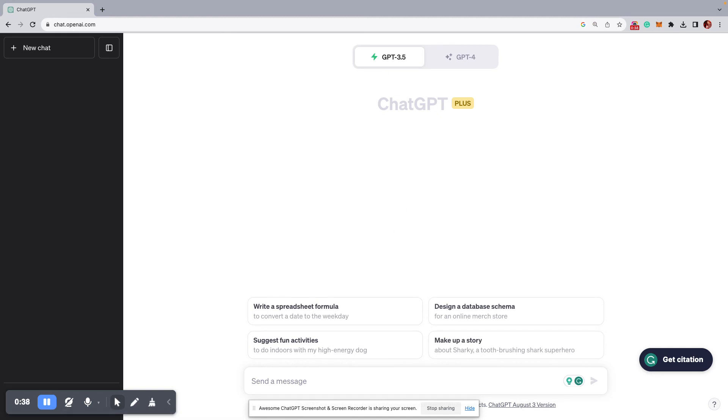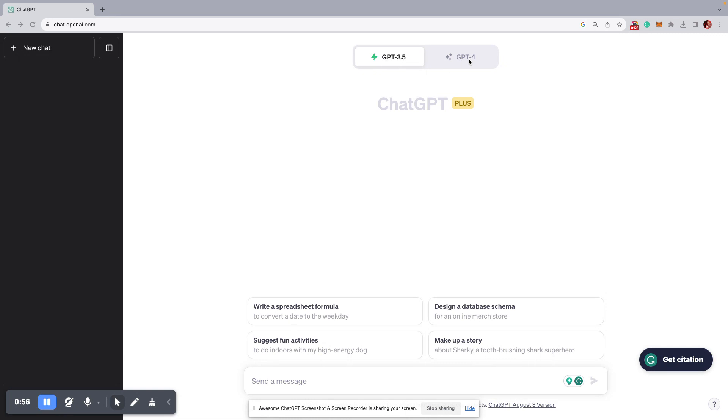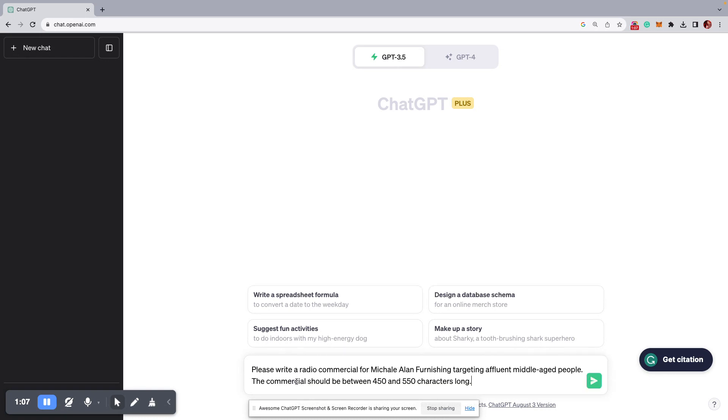Now I have what's called a prompt ready, so a prompt is like instructions to the AI as to what you want, but I have one ready, and I'm going to paste it in down here. And by the way, yours will probably won't say ChatGPT 4 in the beginning. Actually, I know it won't because that's the paid version, and it's really good. So we're going to post our prompt in down here.